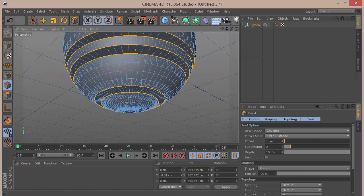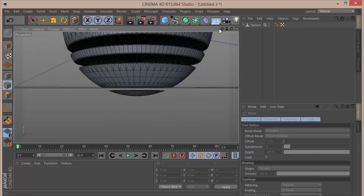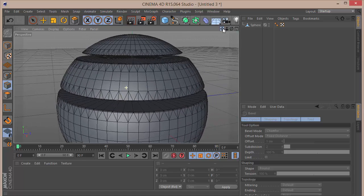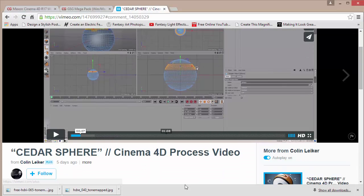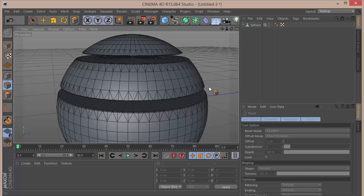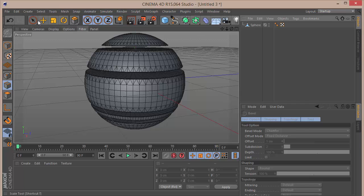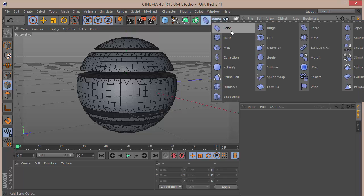Once all edges are selected, right-click and choose Bevel. Set the offset to 1 and subdivision to 2, then hit Enter. That just bevels out the edges. In the original time-lapse, Colin Laker used a bevel deformer — he split the sphere into separate parts and deformed the edges that way — but I'm doing it plainly like this directly.